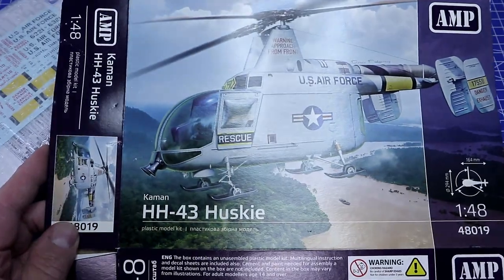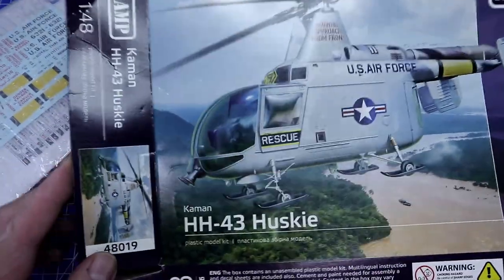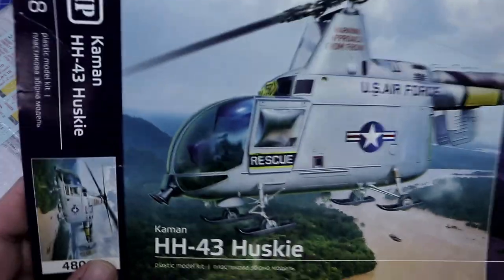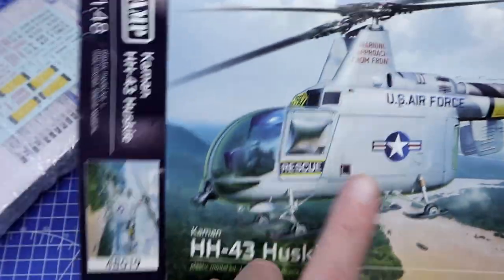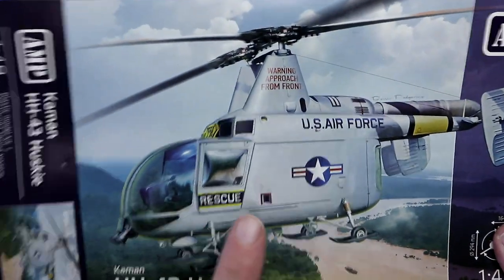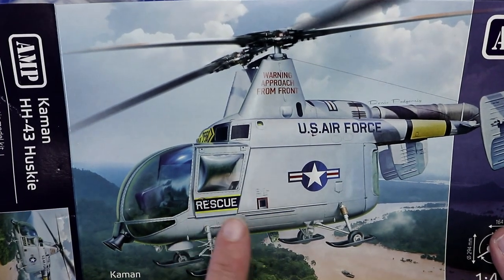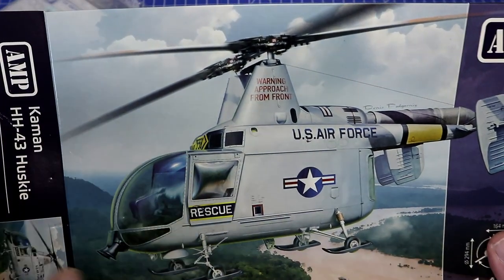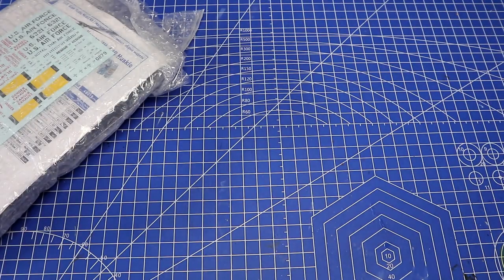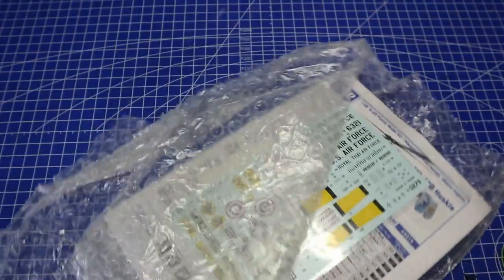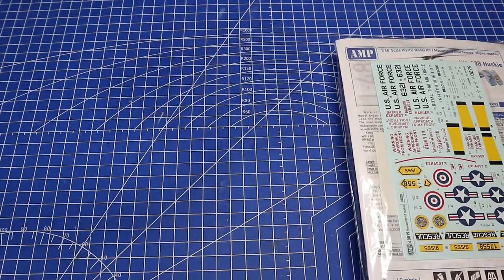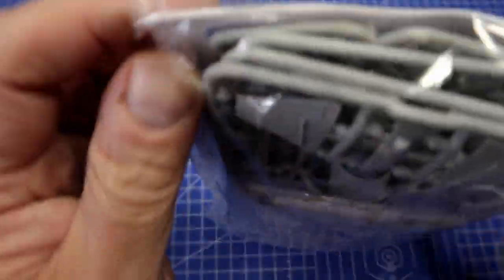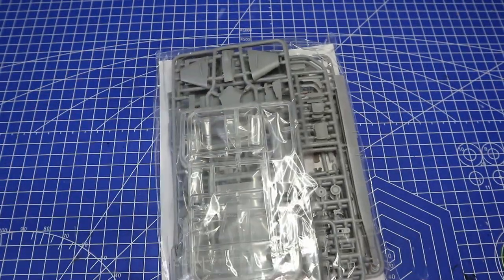So you can see it's the HH-43 Husky from AMP Models, and I've been waiting for this. I've loved this helicopter since I was a kid. I remember looking at an issue in National Geographic that had a chart with every U.S. Air Force aircraft in service at the time, and that one just stood out. It looks fairly well packaged. It was in a bubble envelope, so they've super-bubbled it, and it's in a plastic bag.